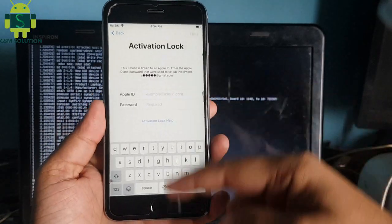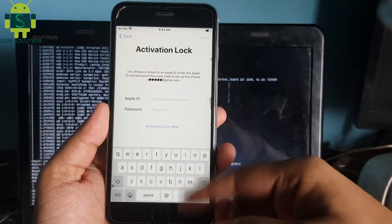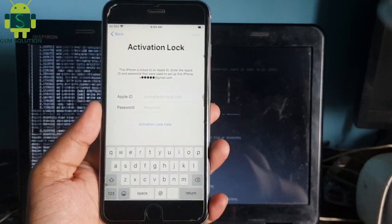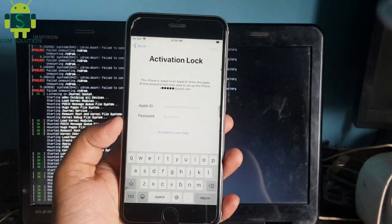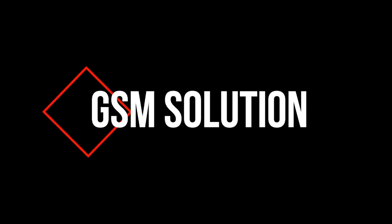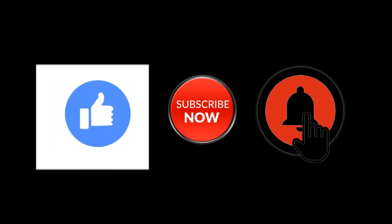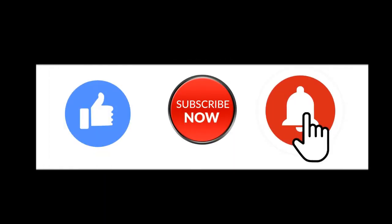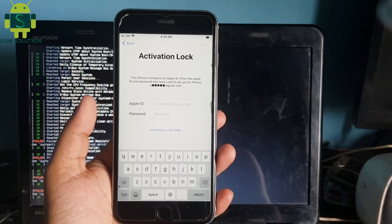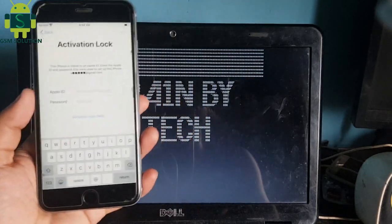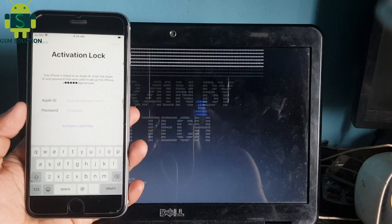Hello friends, welcome to my channel GSM Solution. If you want to learn more and new things about mobile software, please like, share, and subscribe to my channel. Today I am showing iPhone 6s Plus iOS 13.7 Untethered iCloud Bypass ODA Update and Reboot Fix on Windows PC.